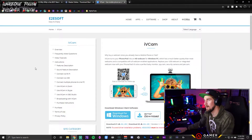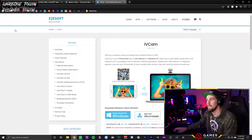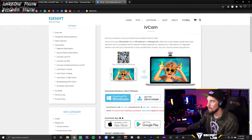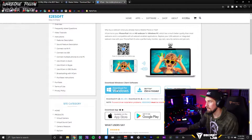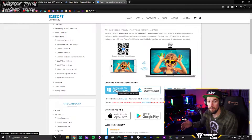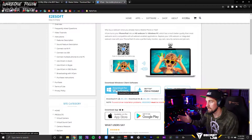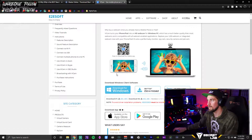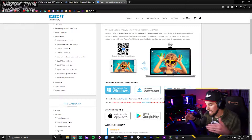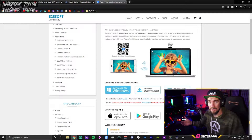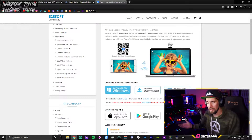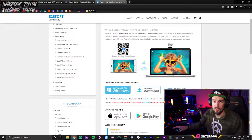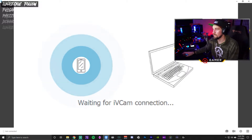We're on the e2eSoft website — you can just Google 'iVCam' and it'll take you to this exact screen. If you have Windows, which you most likely do as a streamer, this works better than on Mac. You need to get it on your phone as well. You literally just type in iVCam, it comes up, super easy to download. Then all you do is connect it, which I'm going to show you right now.